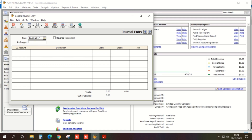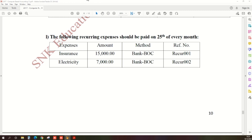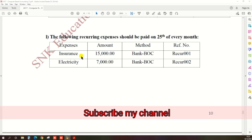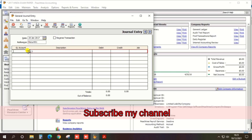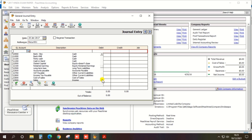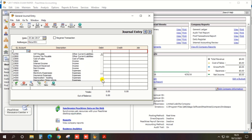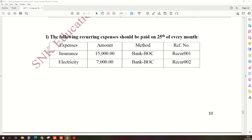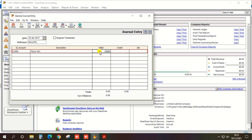Enter the reference number: RE CGR001. When we pay the expense, the expense account should be debited and bank should be credited. So select insurance expense as the debit account, enter the description, and enter the debit amount of 15,000.